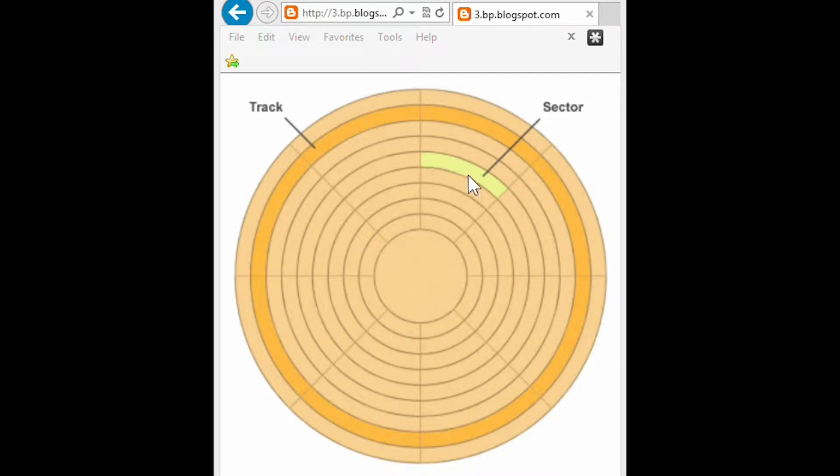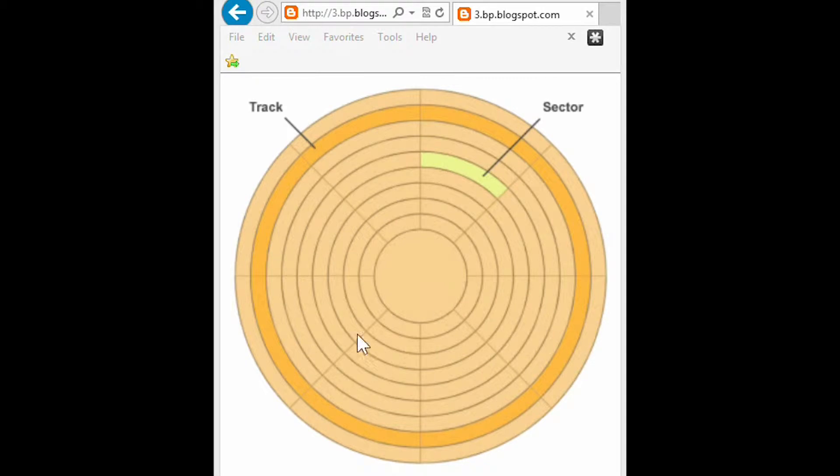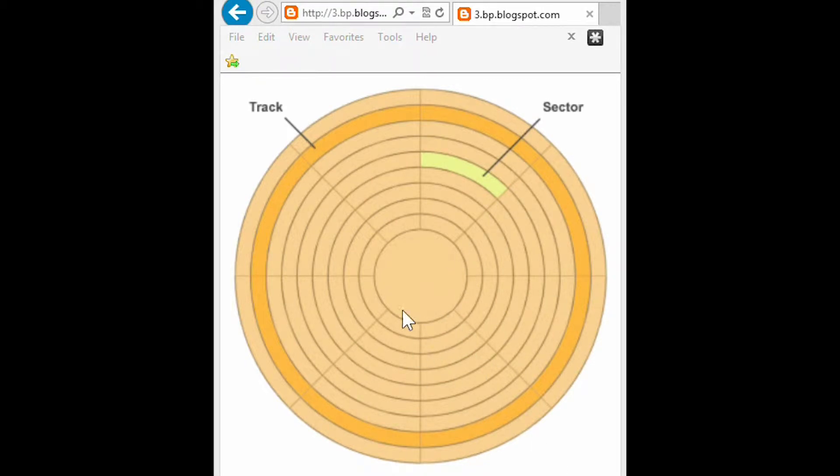Each sector contains 512 bytes. That's half a K. There's 80 tracks. There's 18 of these divisions. And there's 2 sides.